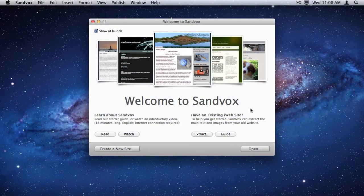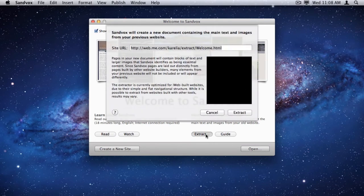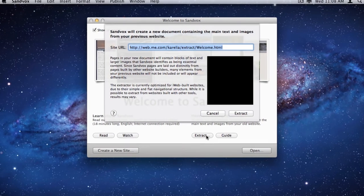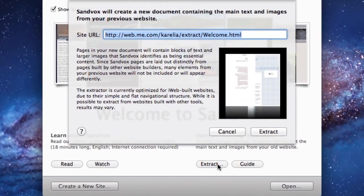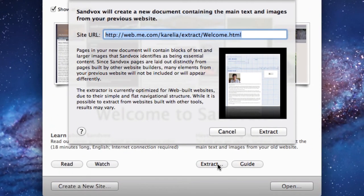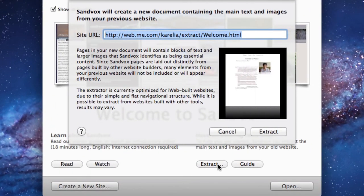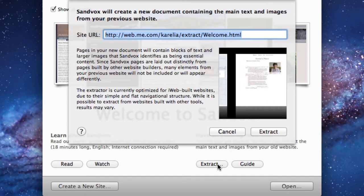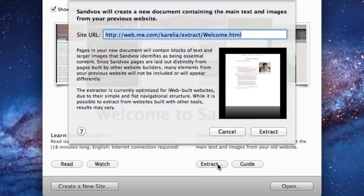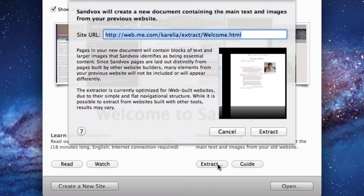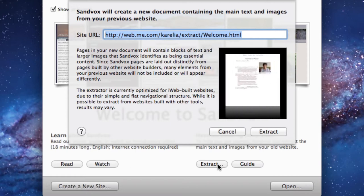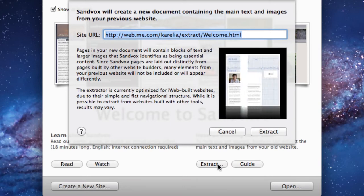Notice this section on the Welcome window that helps people with an existing iWeb site. I'll click on the Extract button now. A sheet comes down that lets people enter the URL of the website they want to extract. It's automatically showing the frontmost URL from Safari. There's a little bit of information to help people understand what the process is, and there's an animated preview of the extraction function.